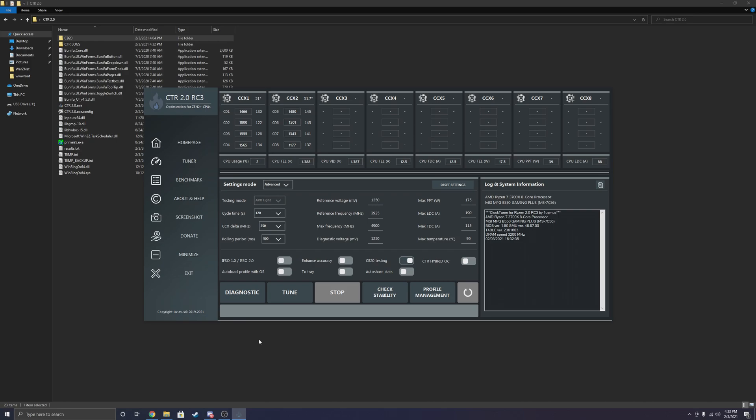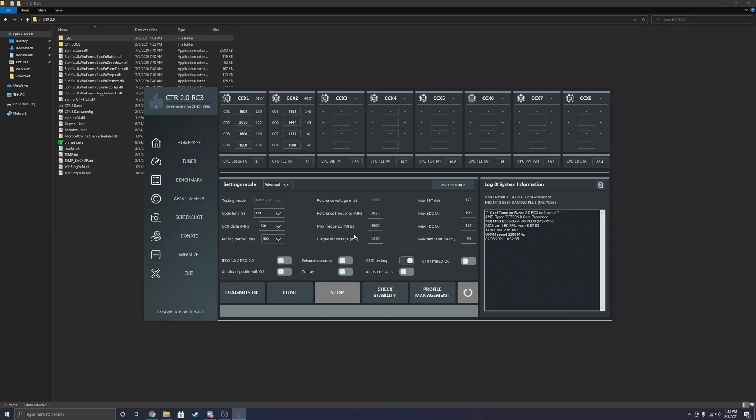So for those who do not know what ClockTuner for Ryzen is, it's an automatic undervolting and overclocking utility within Windows using the Ryzen Master libraries and base software from AMD. CTR just takes another step forward by improving Ryzen Master's algorithms and giving a better user interface.